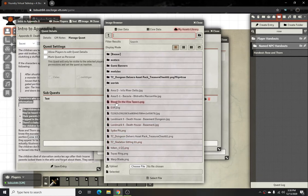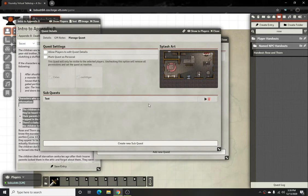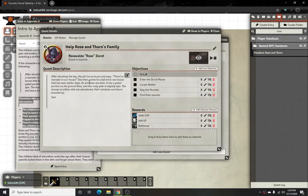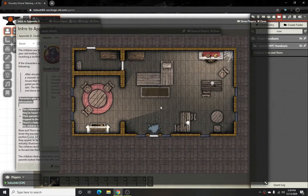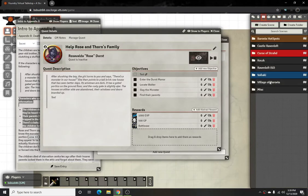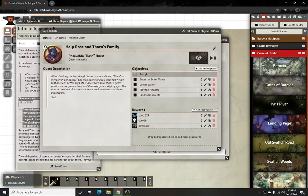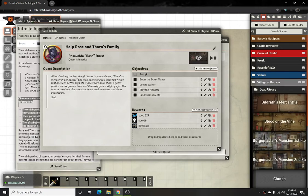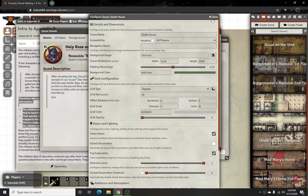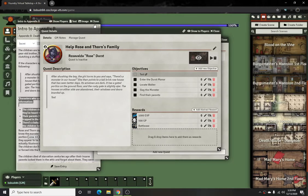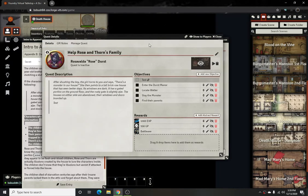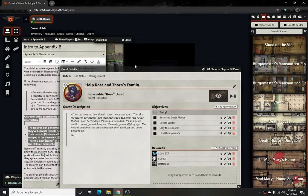I'll throw a random picture in here just to show how it works. It gives the quest a little bit of extra touch. Once you save it, you'll see the splash art when they click on the quest. A great example for this quest would be using the picture of Death House as the splash art.